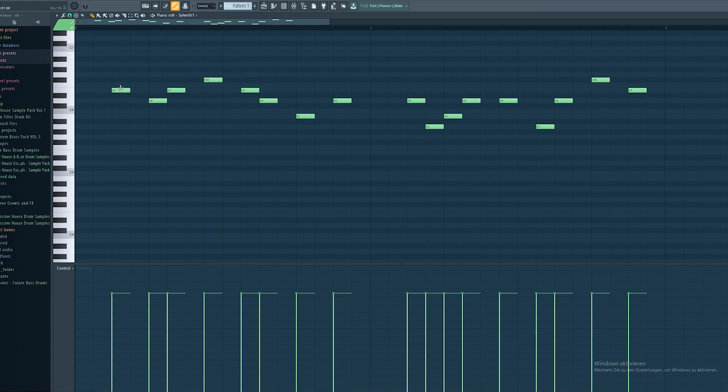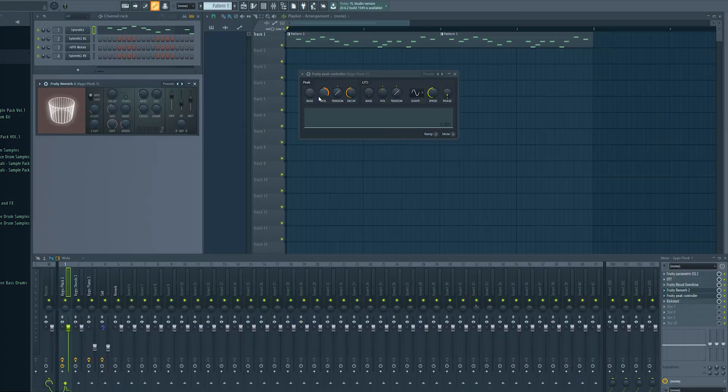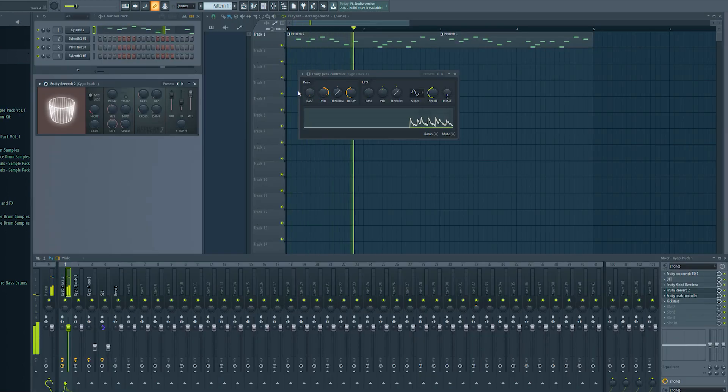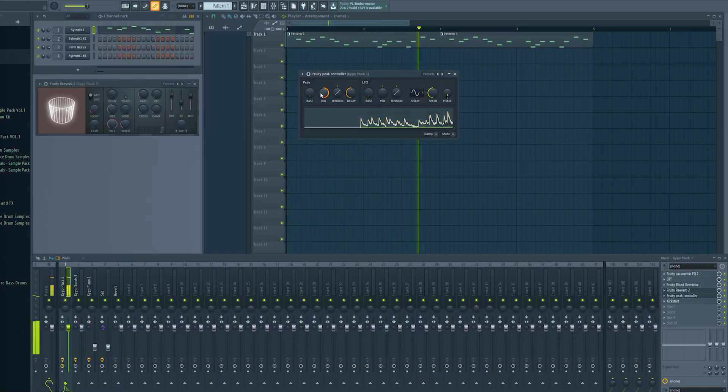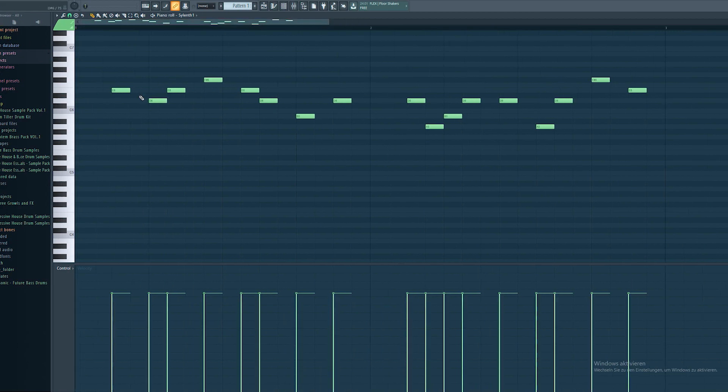Now every time your instrument plays, the reverb signal goes down and you will hear your instrument very clean. And when the instrument stops playing the reverb signal kicks in. So you only have reverb between your played notes.